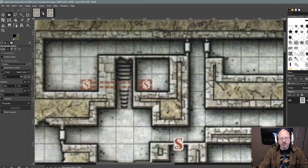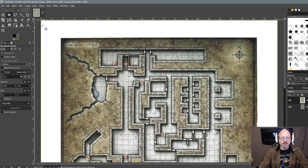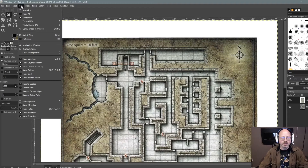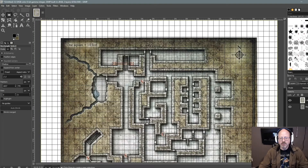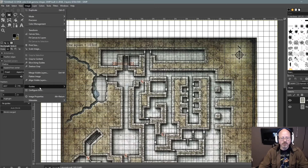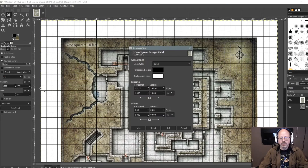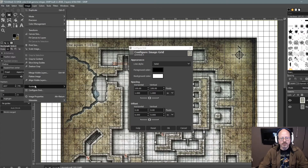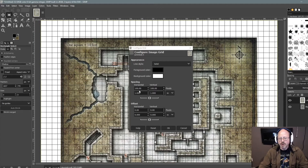I'm going to get rid of that first one and we'll just work on this one. The first thing I like to do is show the grid. Now this grid can be changed — there are options. If you go to Configure Grid, which is under Image, configure grid — usually you want to have 100 by 100 pixels, which seems to be the standard for VTTs.